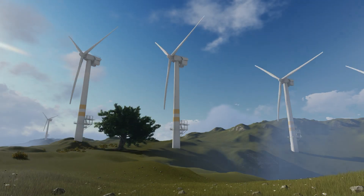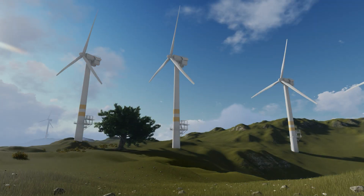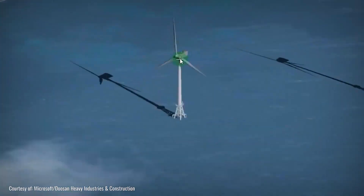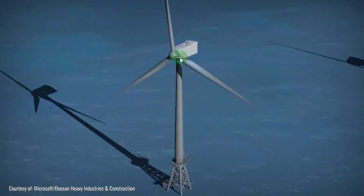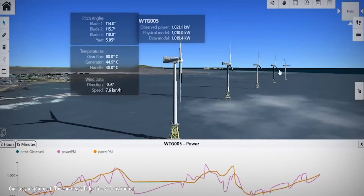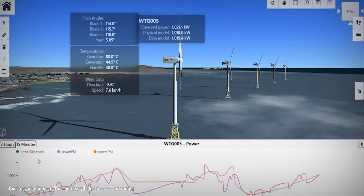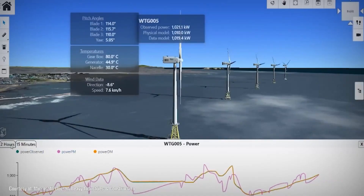For example, imagine a digital twin of a wind turbine. Engineers can monitor its performance, detect problems before they happen, and even test changes virtually without touching the real turbine.